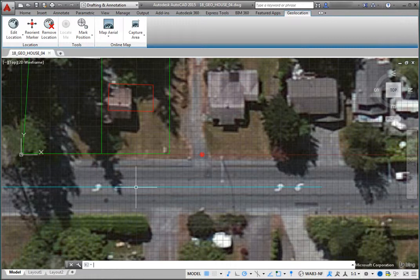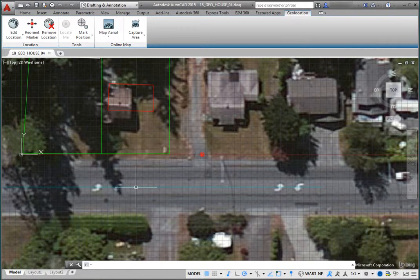In this drawing, the geographic marker is actually located a bit off relative to where it should be. This likely occurred when the marker was placed visually within the map. But suppose the surveyor has now provided you with the precise latitude and longitude data. You can quickly correct this small error.